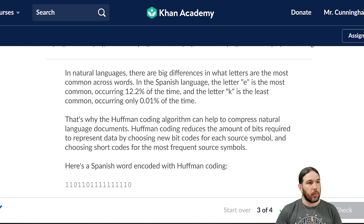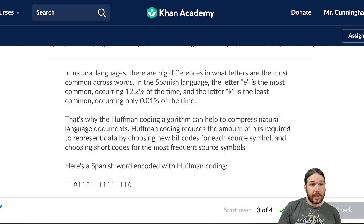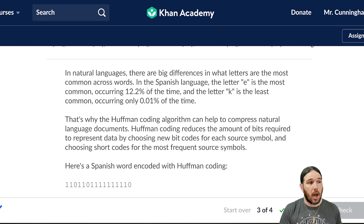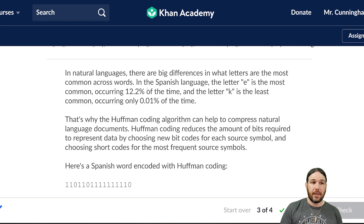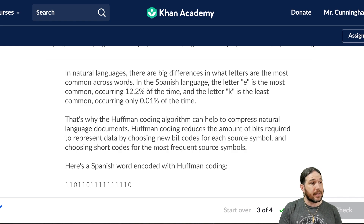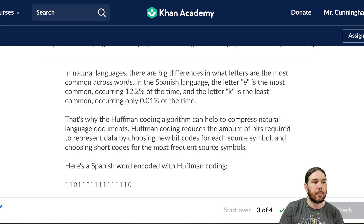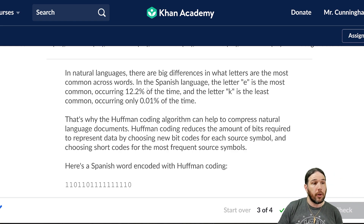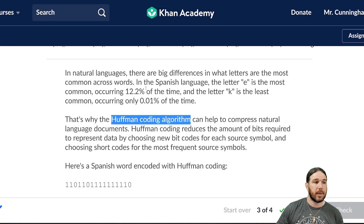In natural languages, there are big differences in what letters are the most common across words. In the Spanish language, the letter E — or A — is the most common, occurring 12.2% of the time. And the letter K is the least common, occurring only 0.01% of the time. That's why the Huffman encoding algorithm can help to compress natural language documents.